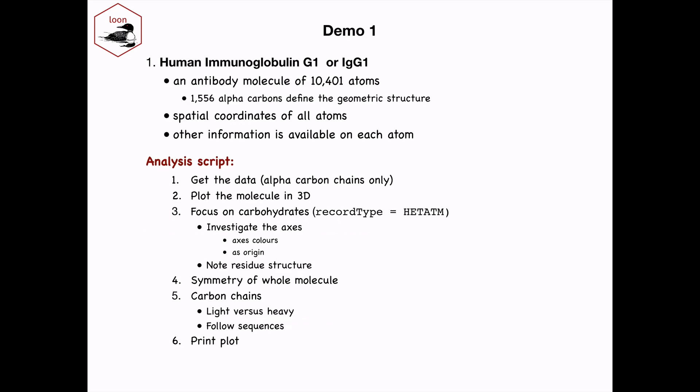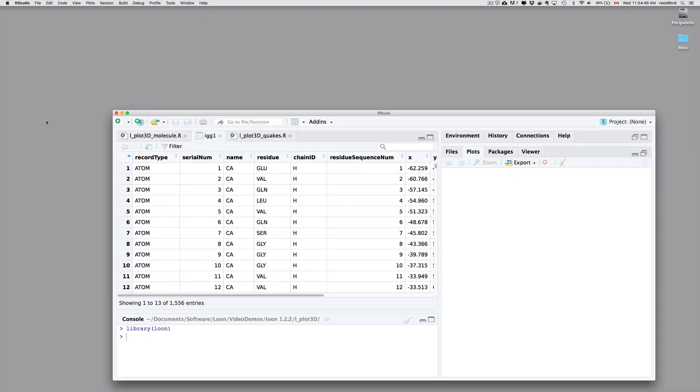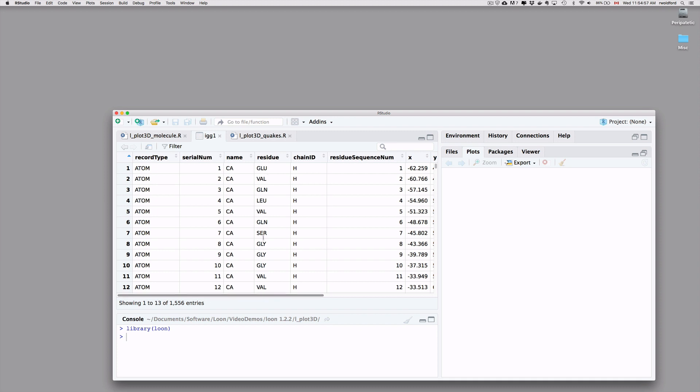So for the first demonstration, this is the data we're going to be looking at, and this is the script that I'm going to try to follow. The data that we have for the molecule is recorded here in this data set IgG1. You see it's got lots of information, particularly the record type, the name of the atom, the name of the residue attached to that atom. We're only looking at the 1500 plus carbon atoms that are in the sequence and the residues that are attached to them.